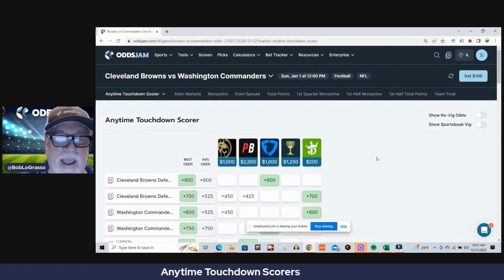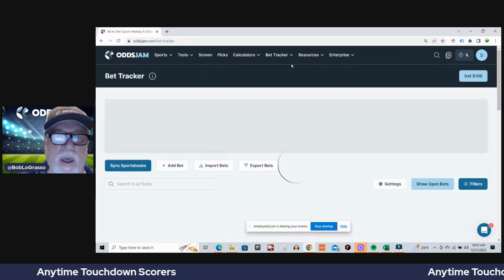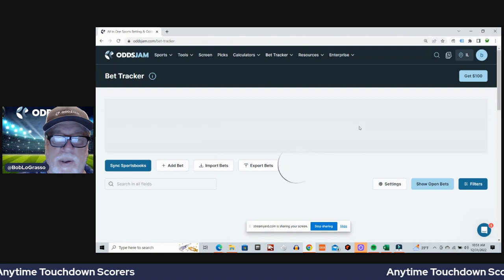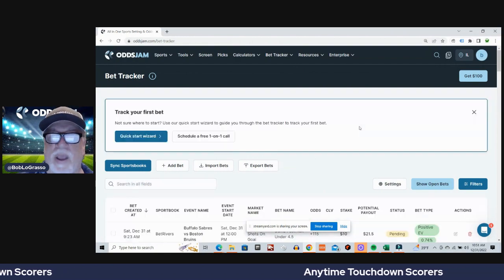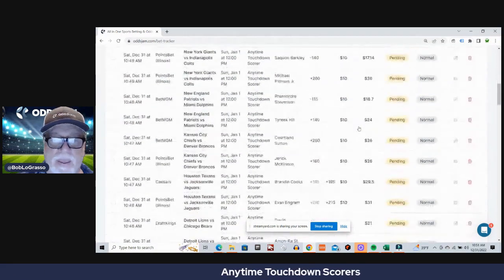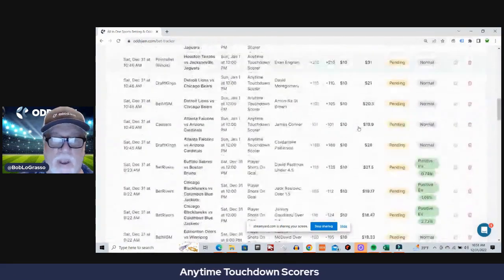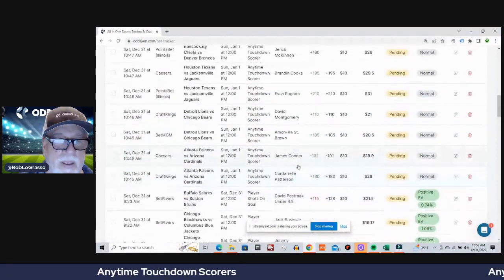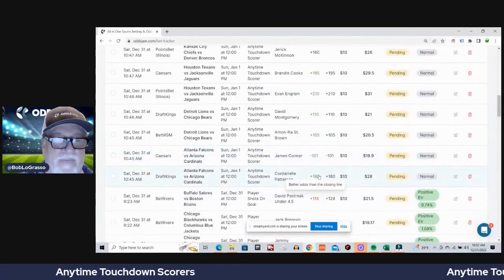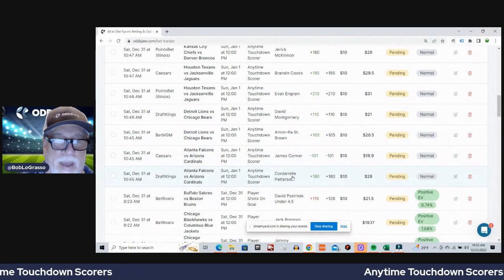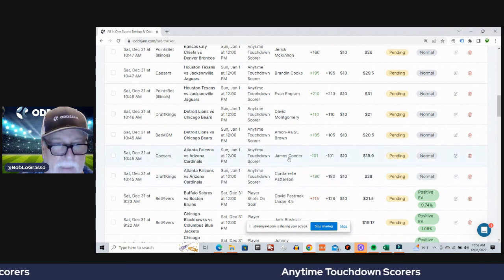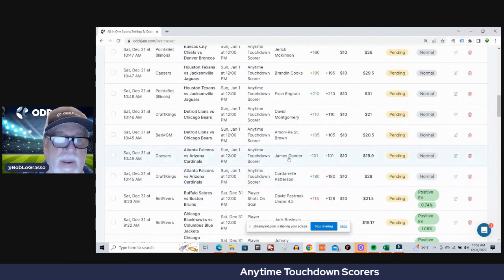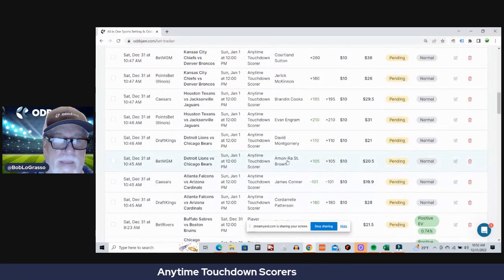That takes care of all nine games. Let's go ahead and review what bets we are placing. Big time, big time fun on a New Year's Day and happy New Year to everybody.